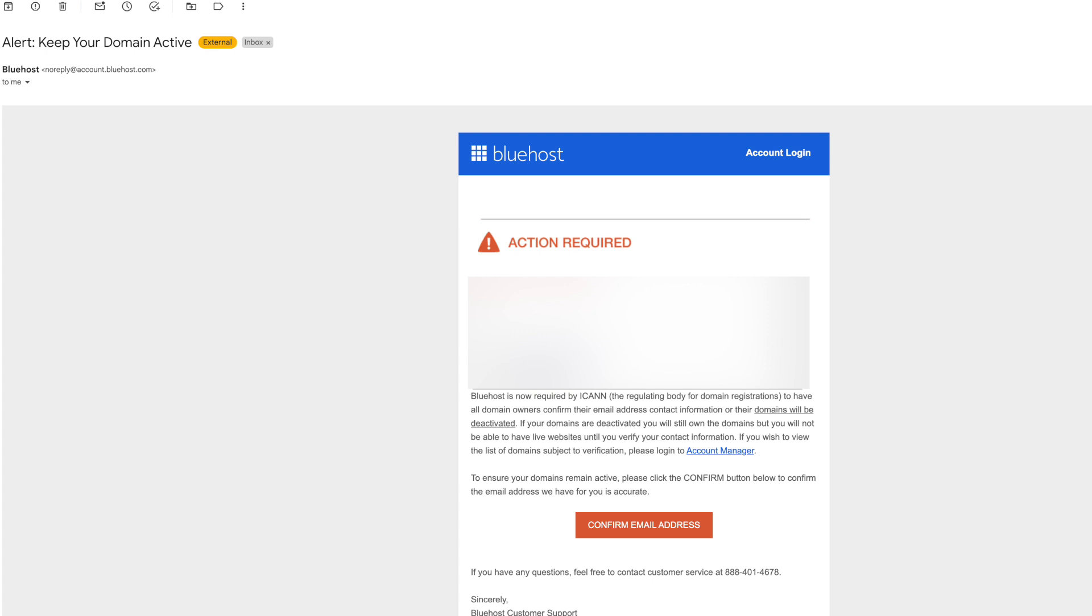But before you do that and make your site live, make sure to check your email address because you should have received an email from Bluehost at some point after the registration to confirm your email address so that they can just verify who you are and go ahead and get your site up and live for you.